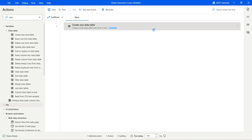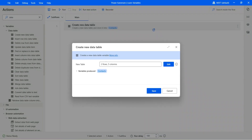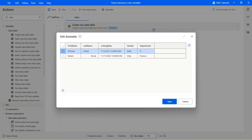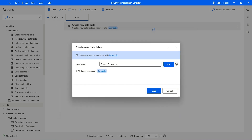We already have created a data table using the create new data table action. Let me double click on that. We have first name, last name, joining date, gender, and department, and we have two rows added already.